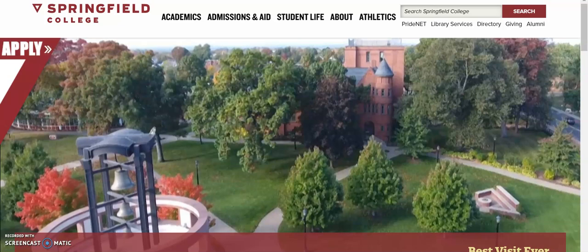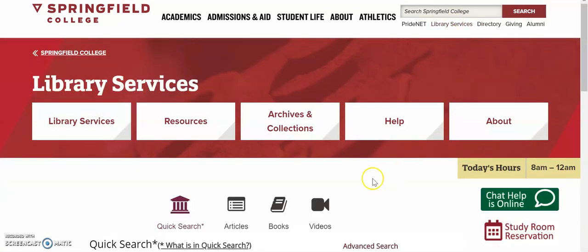The library services home page is accessible from anywhere on the Springfield College site by clicking on the library services link underneath the search bar in the upper right hand side of the screen. Our home page has a few key components we'll be talking about today.